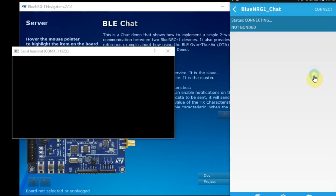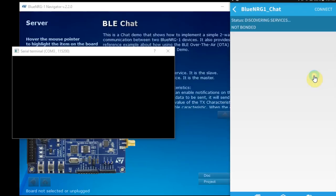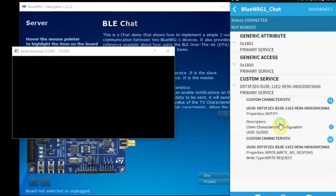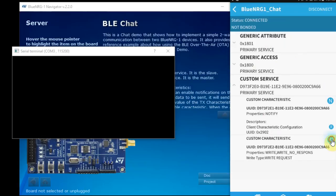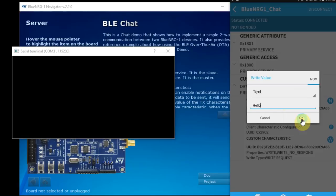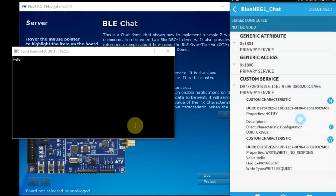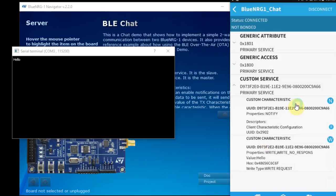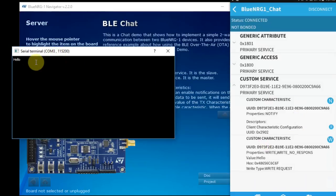After you've opened the BLE scanner and the BlueNRG chat demo is running, you can see the BlueNRG-1 chat. I'll click connect. Then I can see generic attributes, generic access and custom service. This again will be explained in a different video. We can see that we have notification, read and write. So if we click write, and I'll click hello, and I'll click OK, and immediately we can see that it received hello.